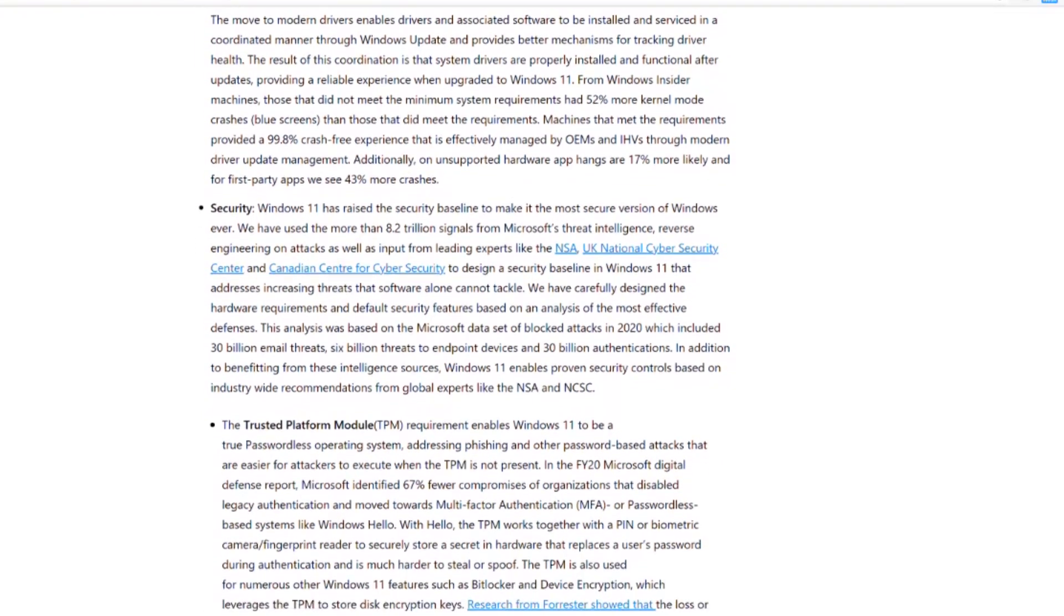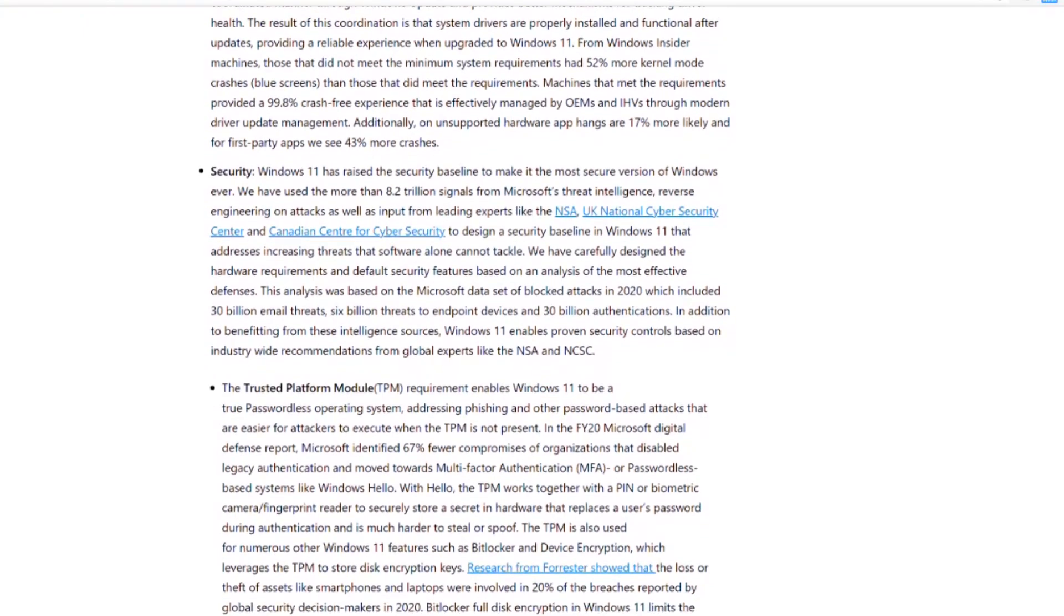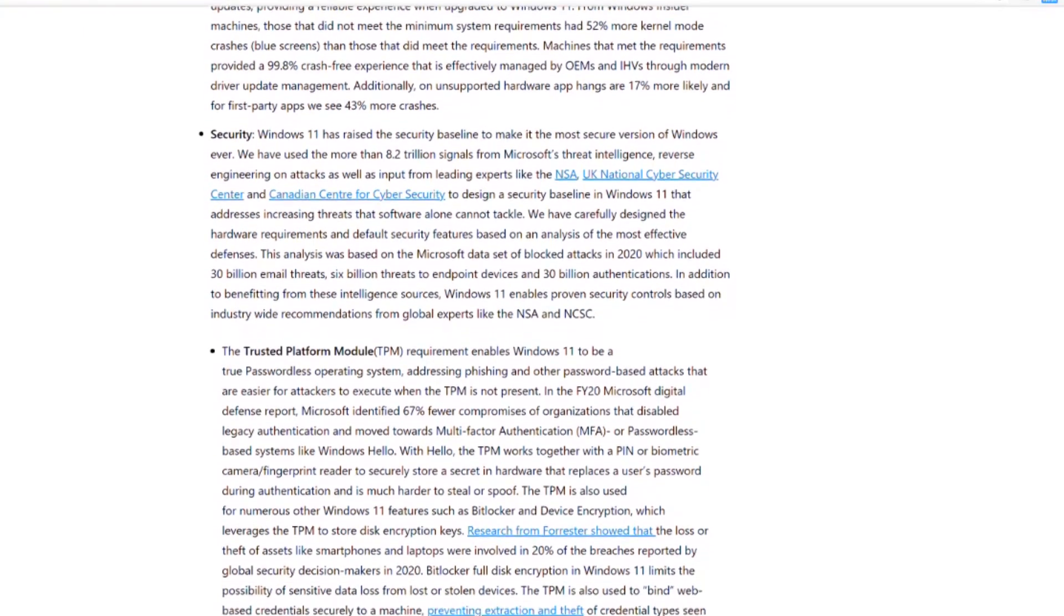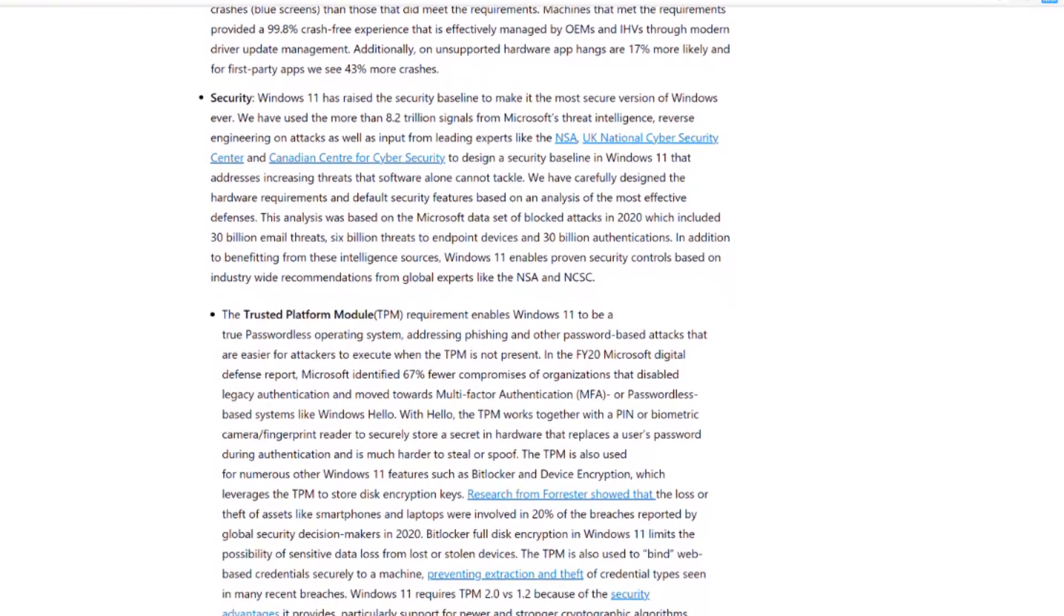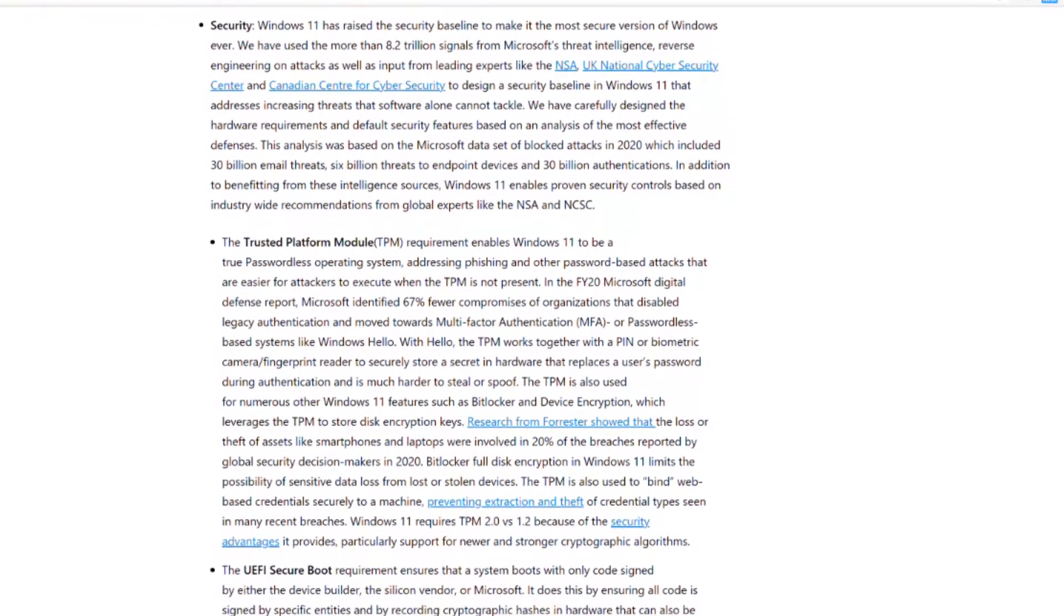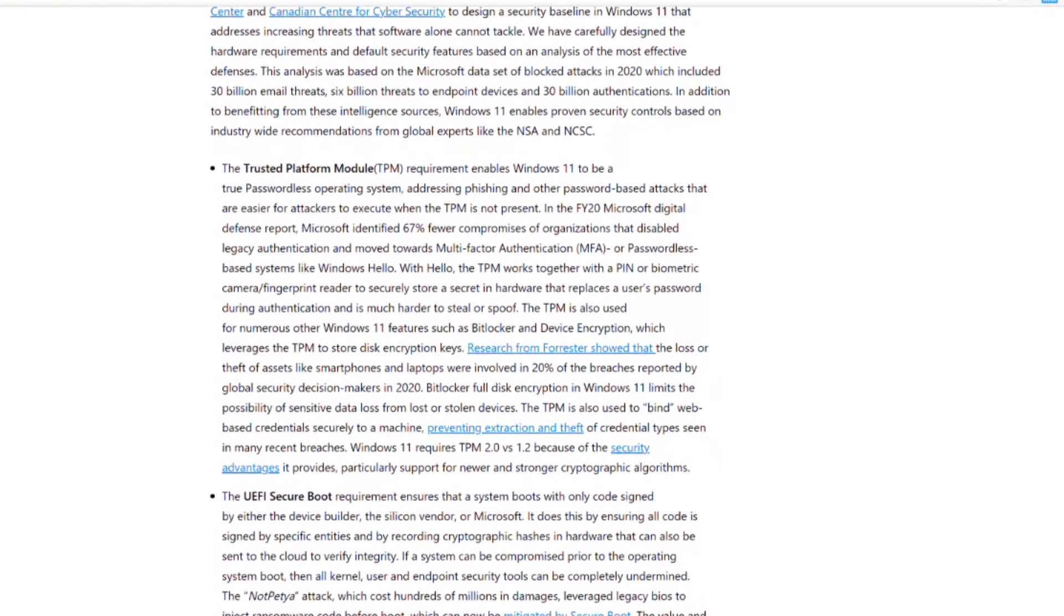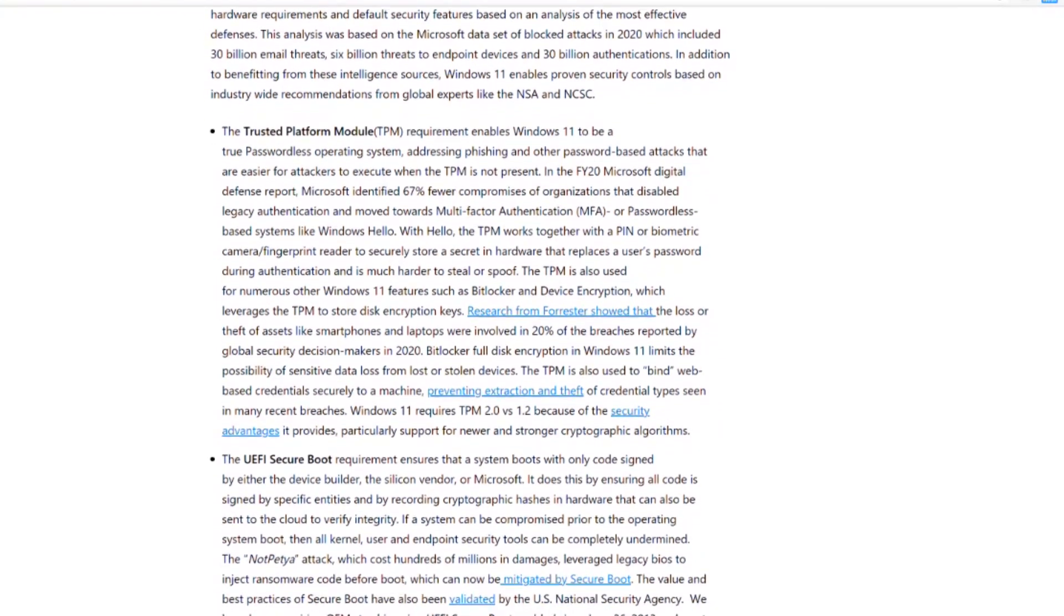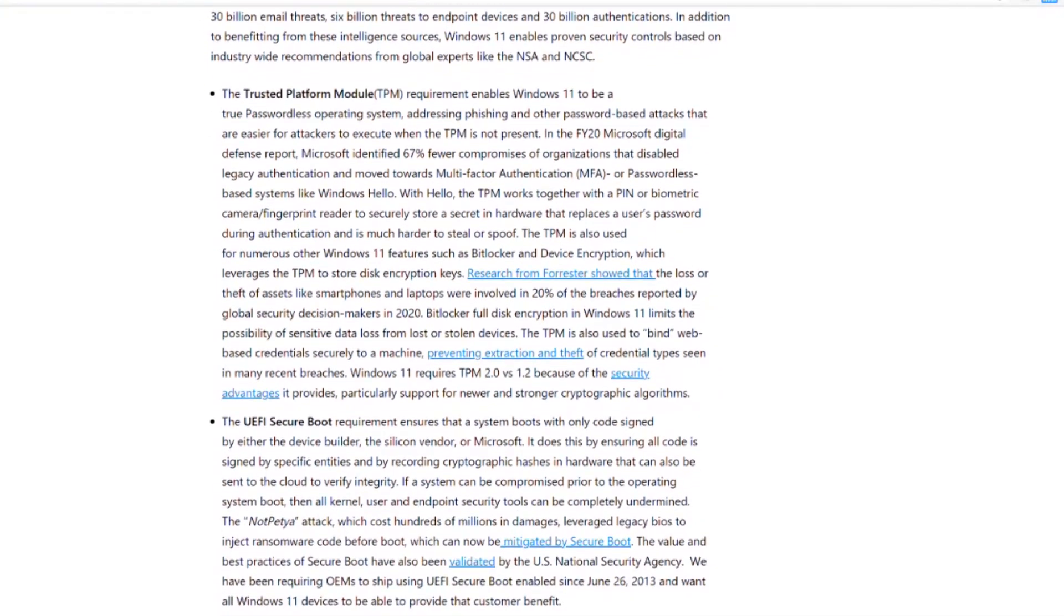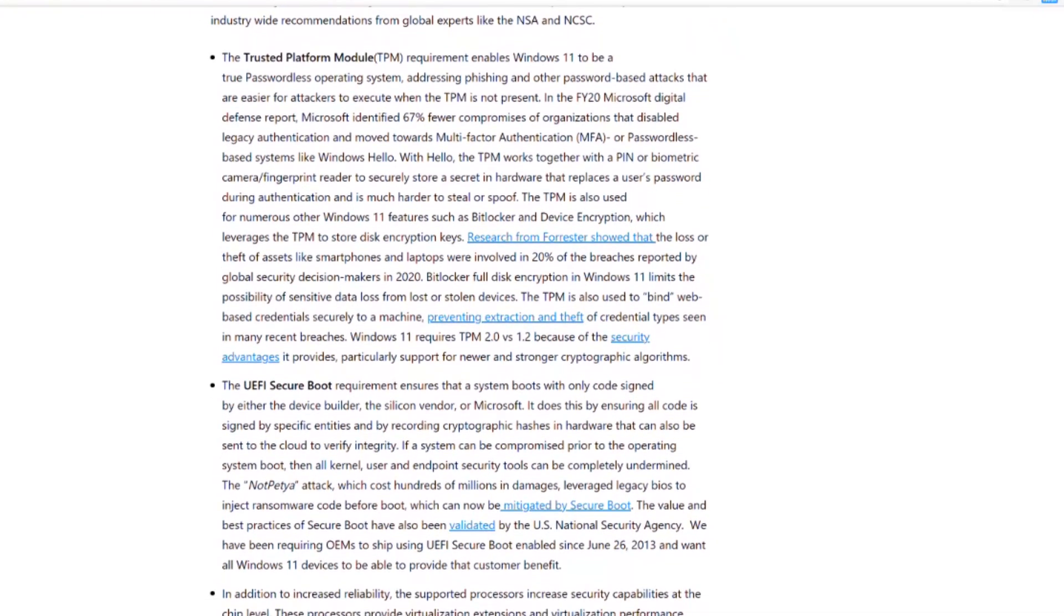So yes, you can run Windows 11. But there's a chance that you may not be able to install updates and they may not be compatible and everything else. And more importantly, the security updates may not arrive.